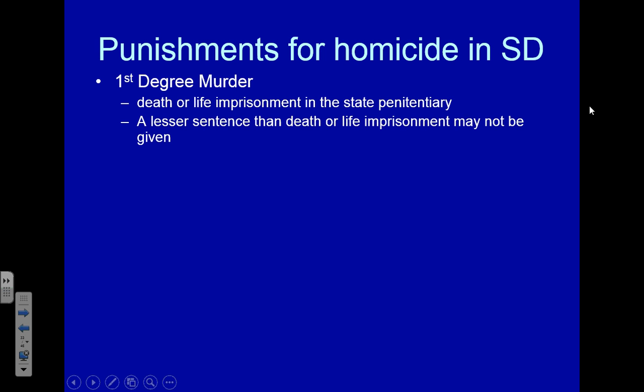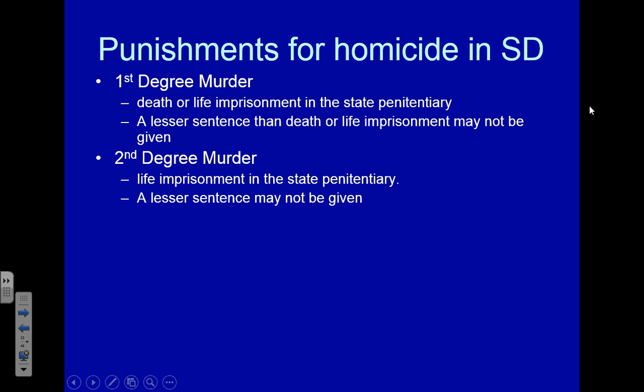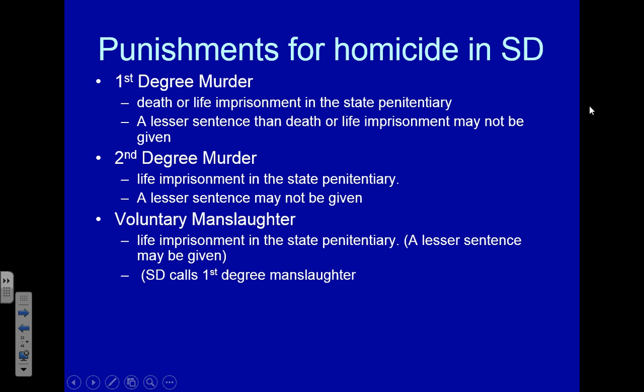Going to South Dakota law, the difference is this: first-degree murder is punishable by death or life in prison in the state penitentiary — no lesser sentence can be given. If convicted of first-degree murder in South Dakota, you'll either be sentenced to die or given life in prison. Second-degree murder is life in prison in the state penitentiary, and again no lesser sentence can be given. The only difference is that for second-degree murder, you can't be executed.